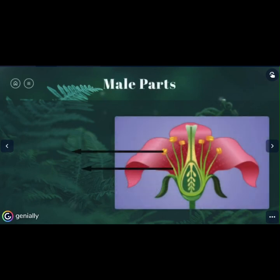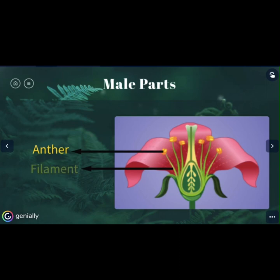The main parts of the male flower are the anther and the filament. The anther contains the pollen and it's also known as a pollen head. And the filament is the part of the flower that supports the anther.